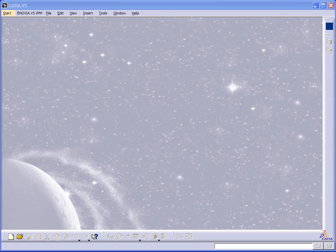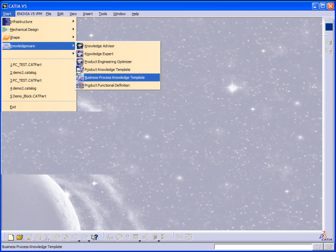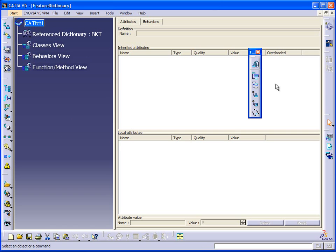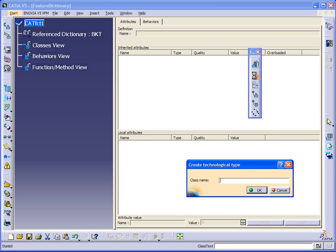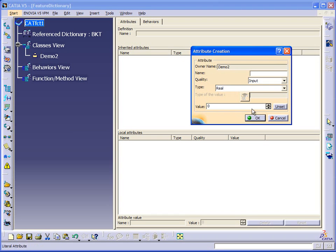In this example, we're going to instantiate a power copy, so we're going to build a process. First we have to enter the BKT workbench, and we have to create a new technological object, and we can assign some attributes. In this case, we're going to be working with a power copy that is a cylinder, and so I'm going to create two attributes.